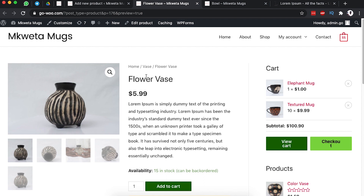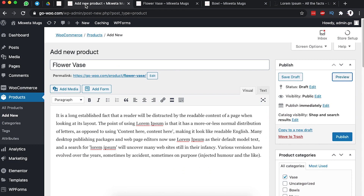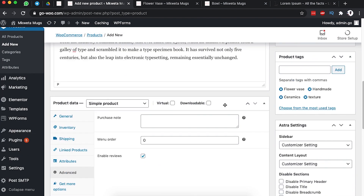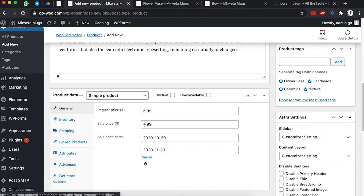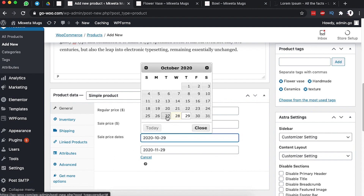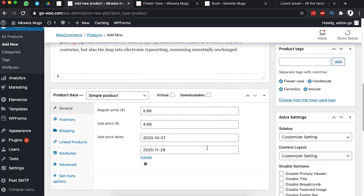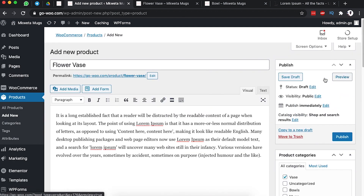Let's preview how the product looks. We have the product title and price, but the sale price isn't appearing because the sale start date hasn't begun yet. Go back to the product page, navigate to General, and change the sale start date to today's date. Save the draft and preview again.